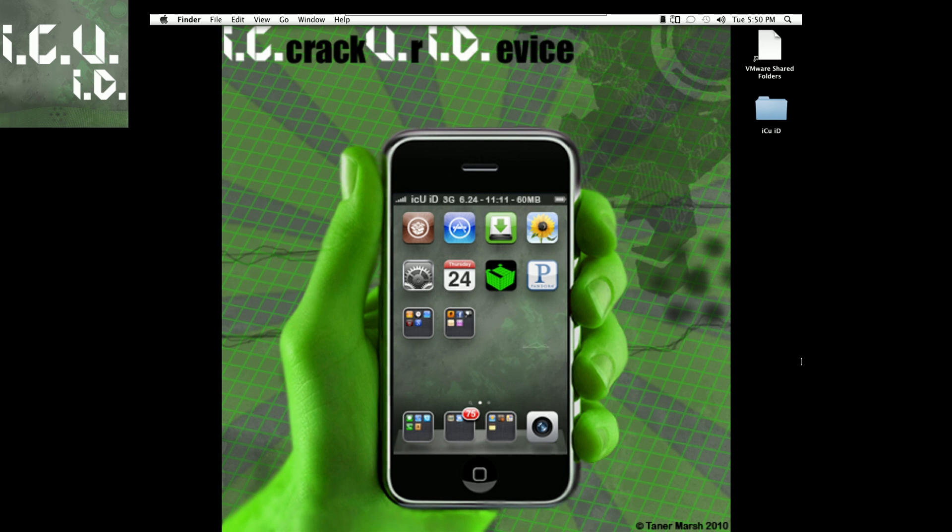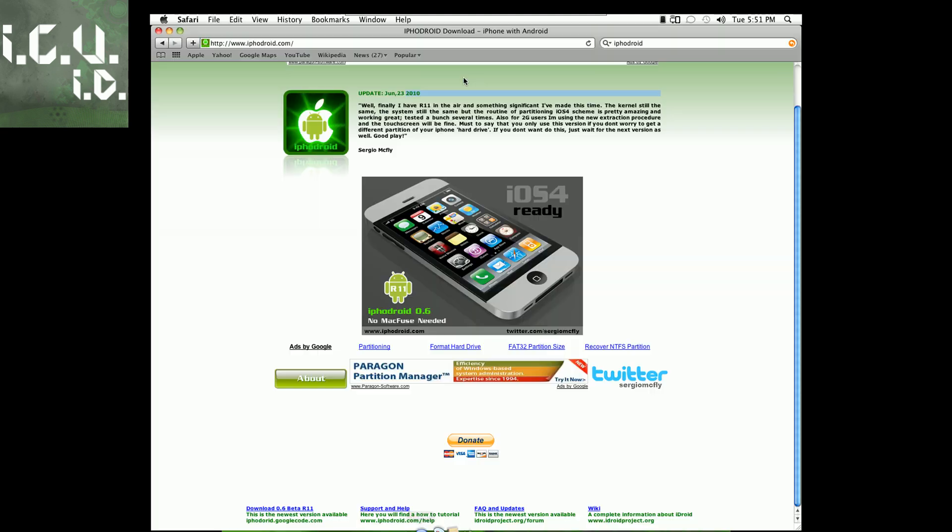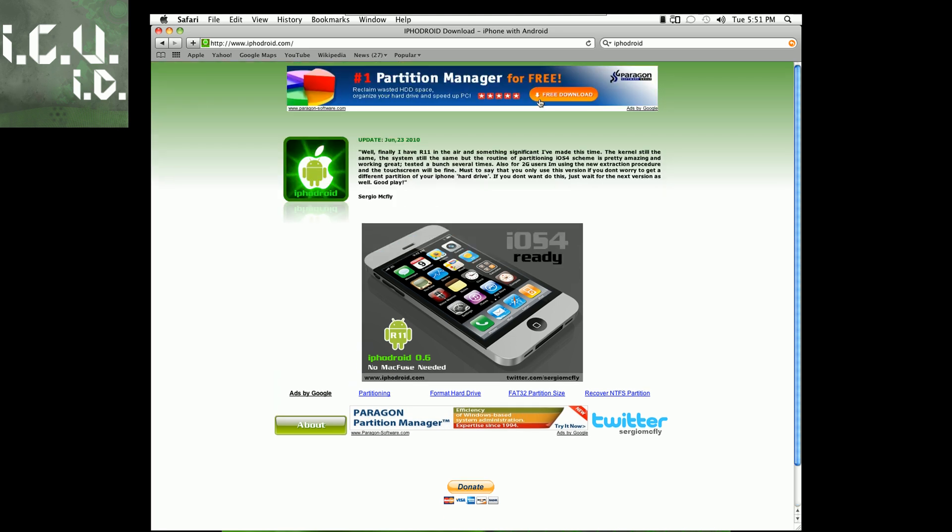If you guys remember about a month or so I made a video on how to do this, and that was for I believe 3.1.2. Well now this is compatible with 4.0, so it's going to be a huge step forward in the iPhone Droid development. Just come to this website - I will have a link in the more info - and as of now this is Mac only. I'll make another video if a PC version is released.